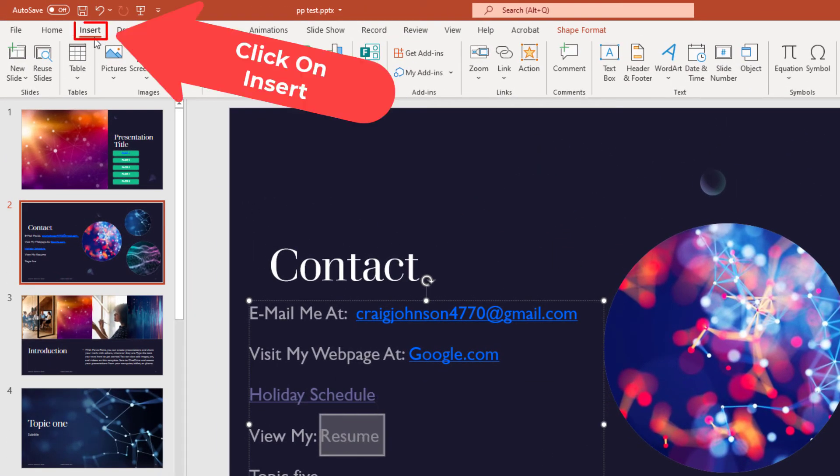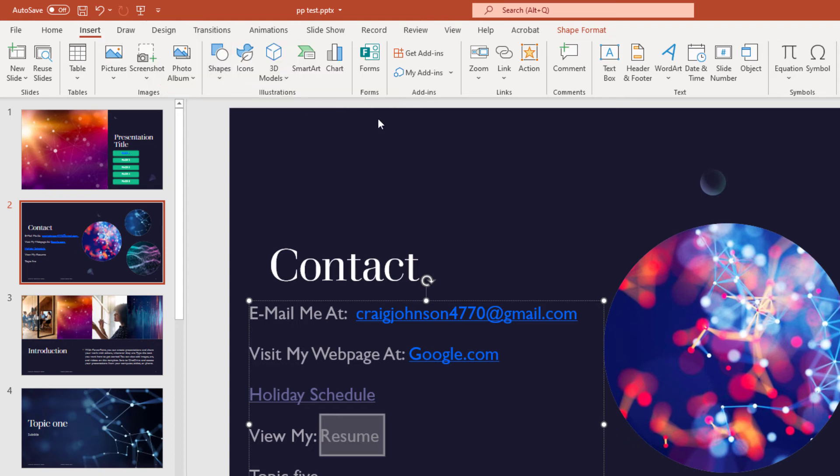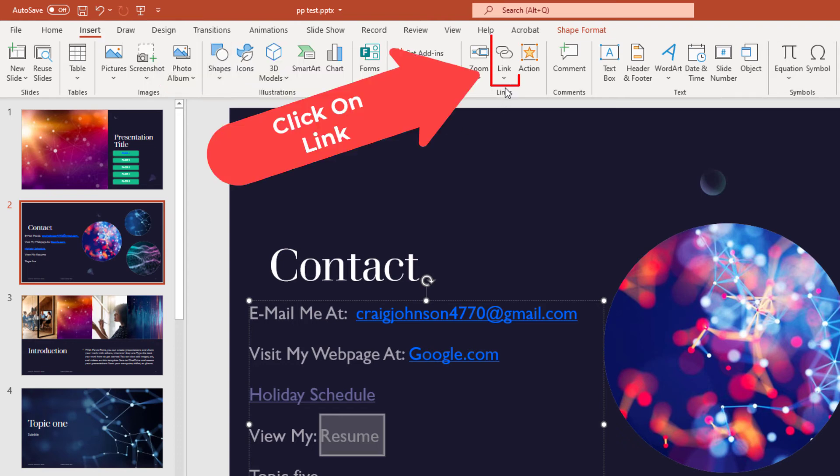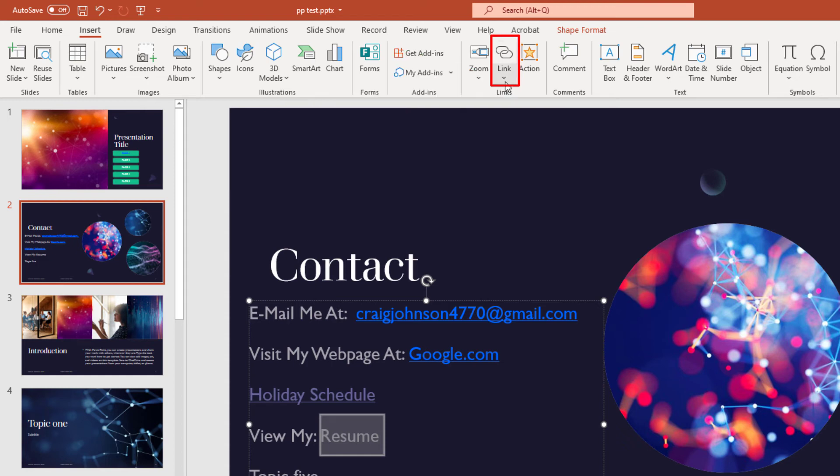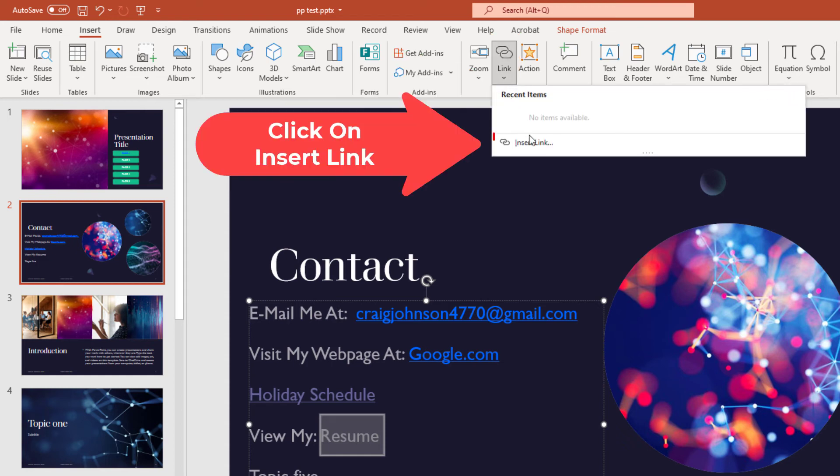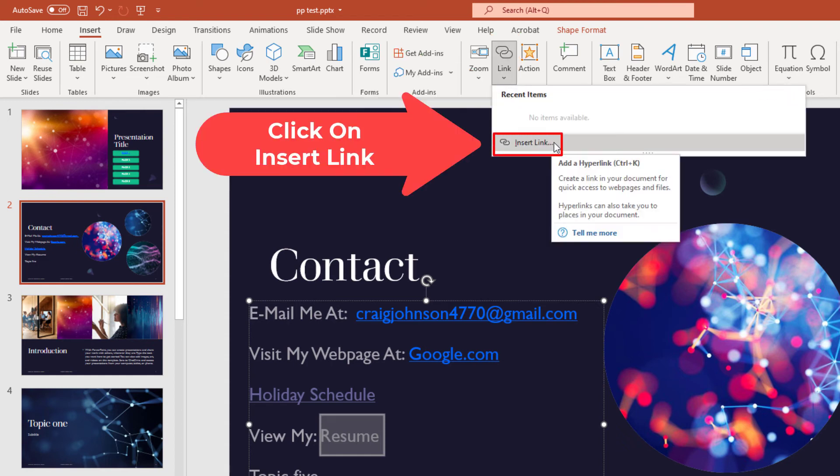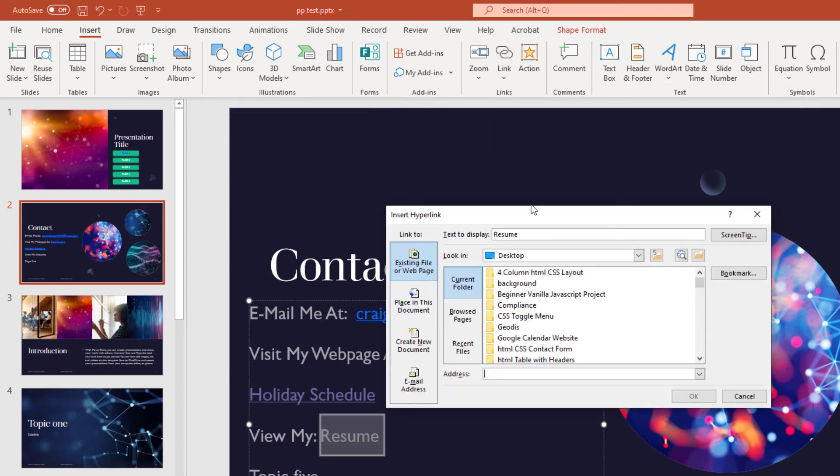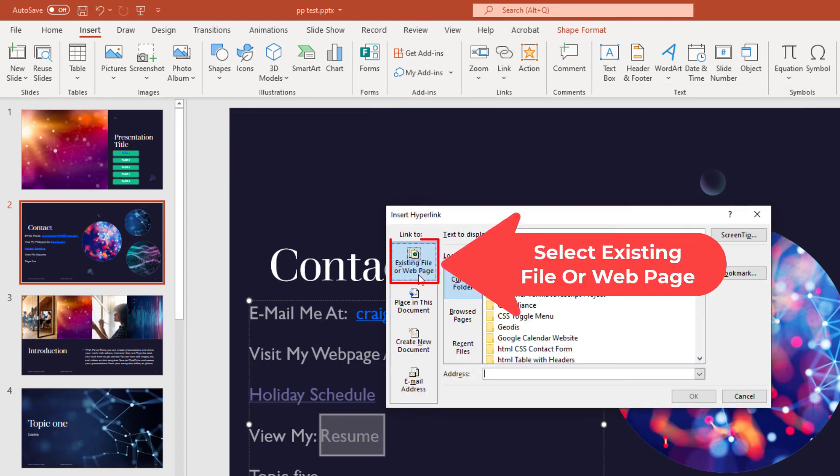It's the same process. I'm going to go up and make sure the Insert tab is selected. Then I'm going to go down to where it says Link and click on that, and then I'm going to go to Insert Link. This is the exact same process. Make sure that existing file or web page is selected here.